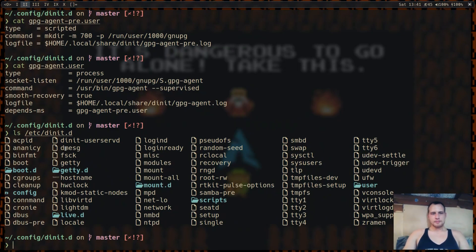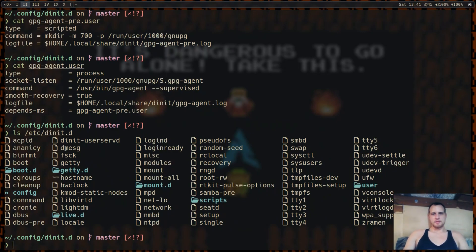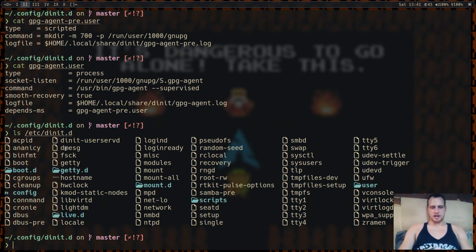So that's my video on D-Init. I like it a lot more than systemd and a lot more than Run-It. Give it a try.